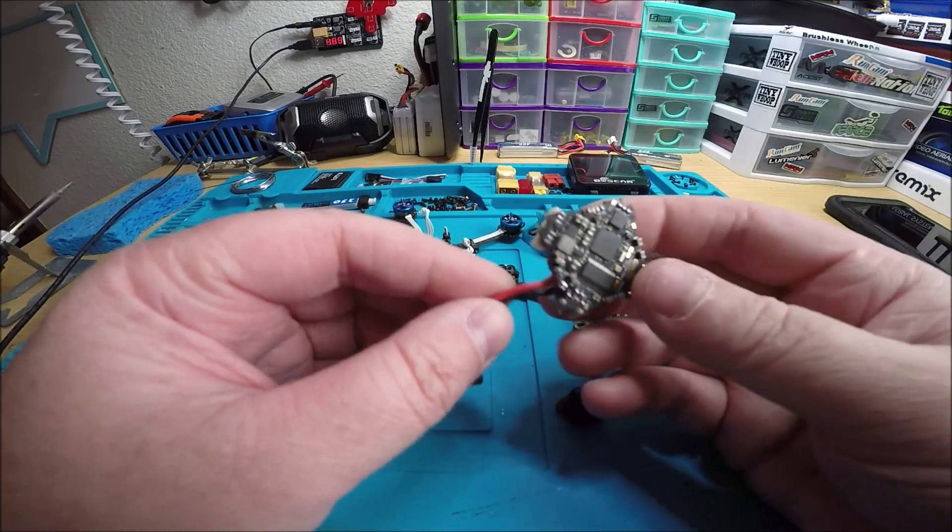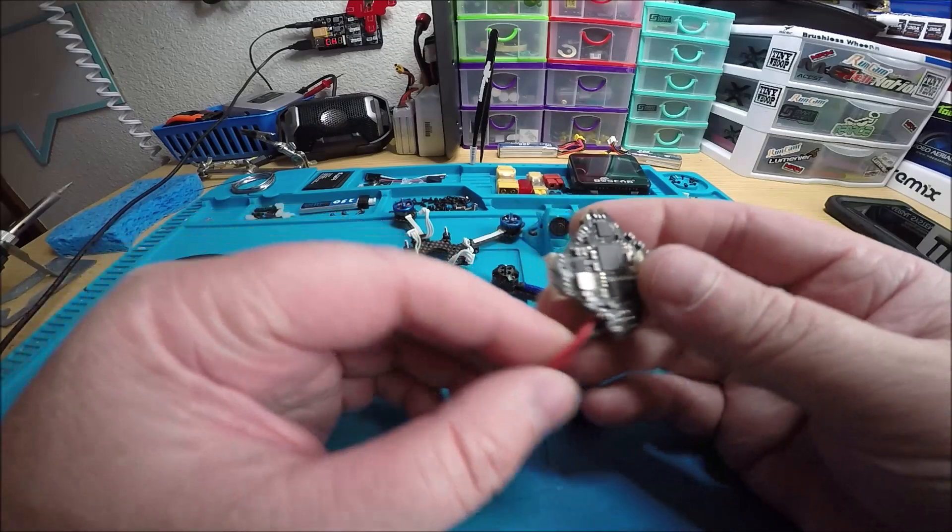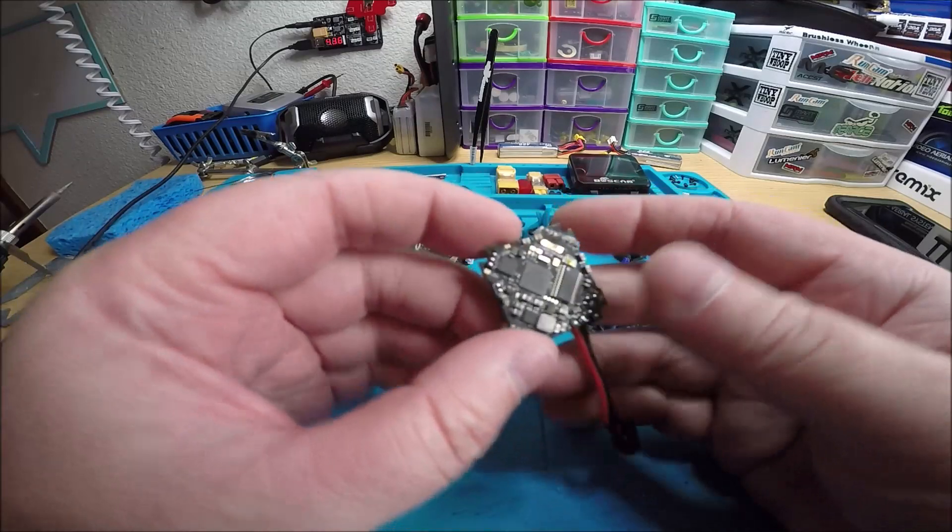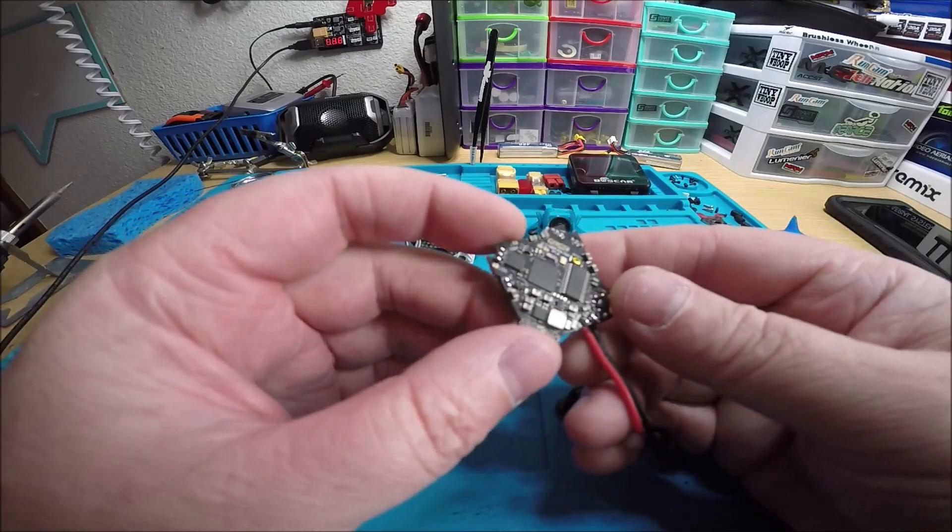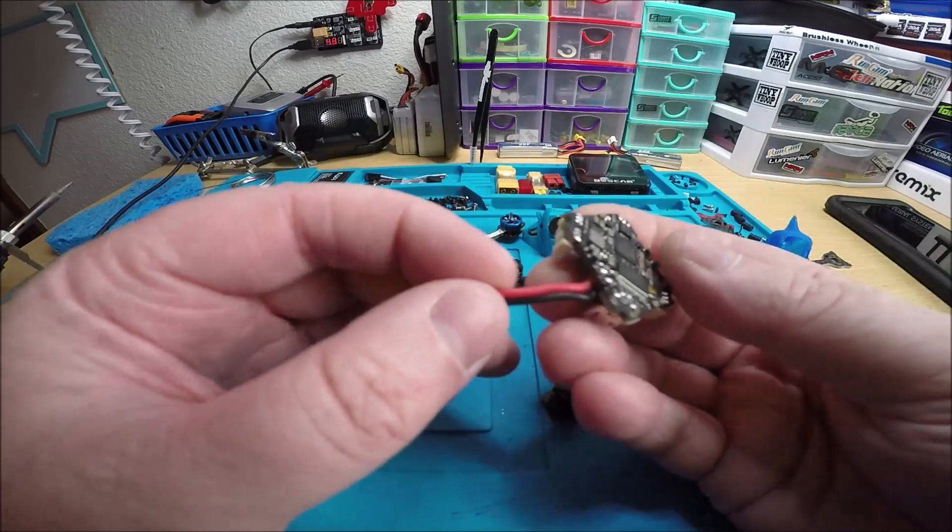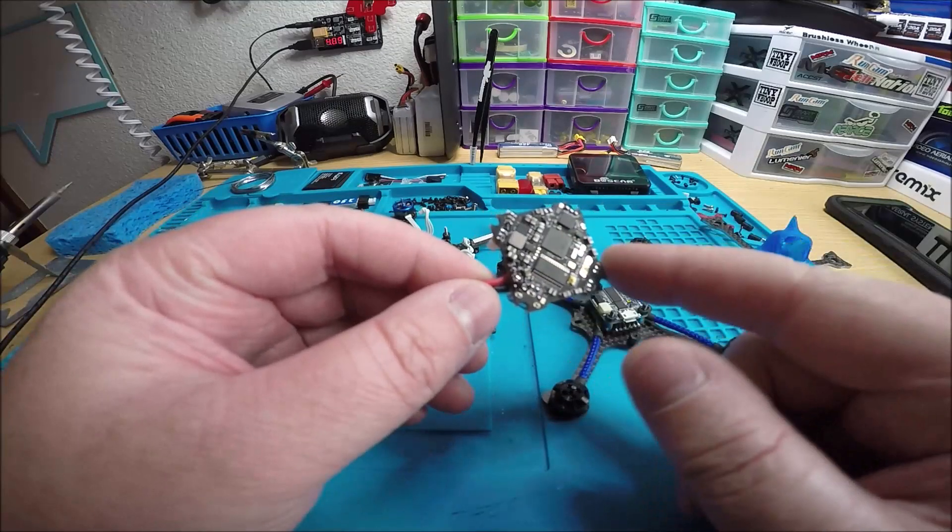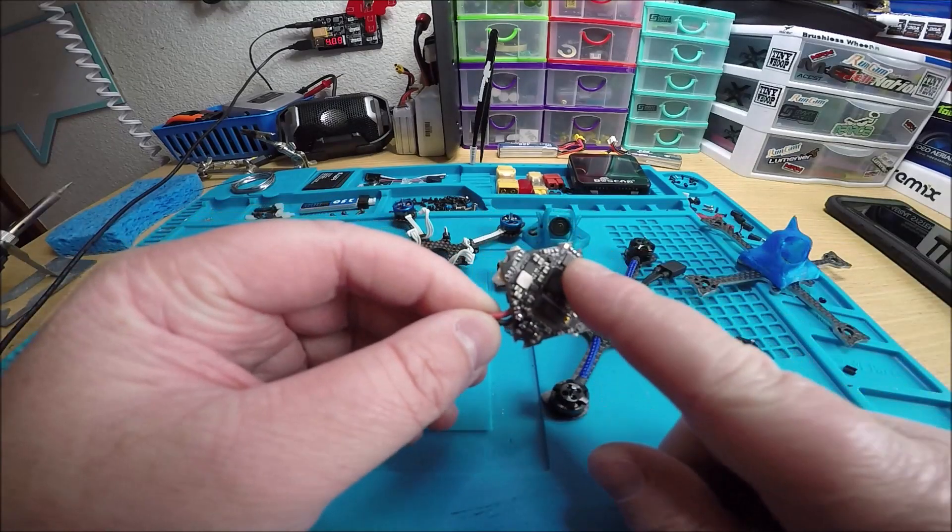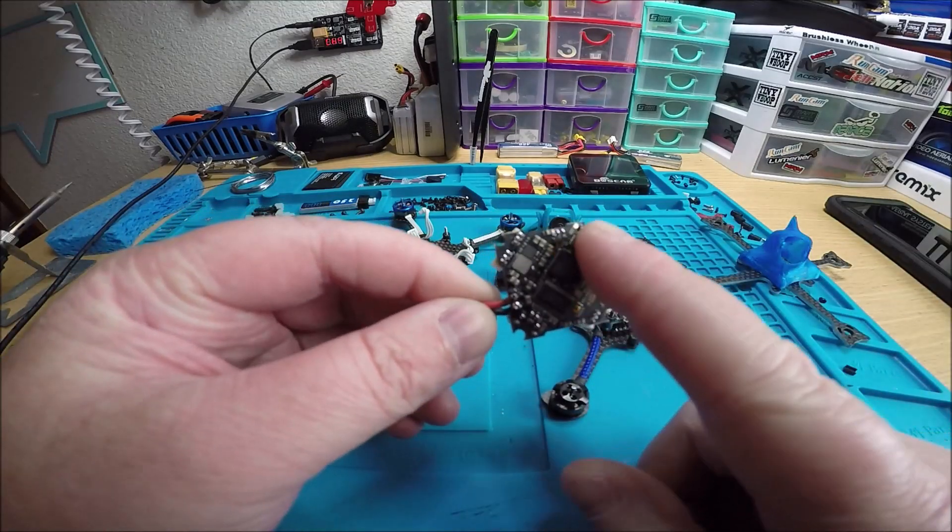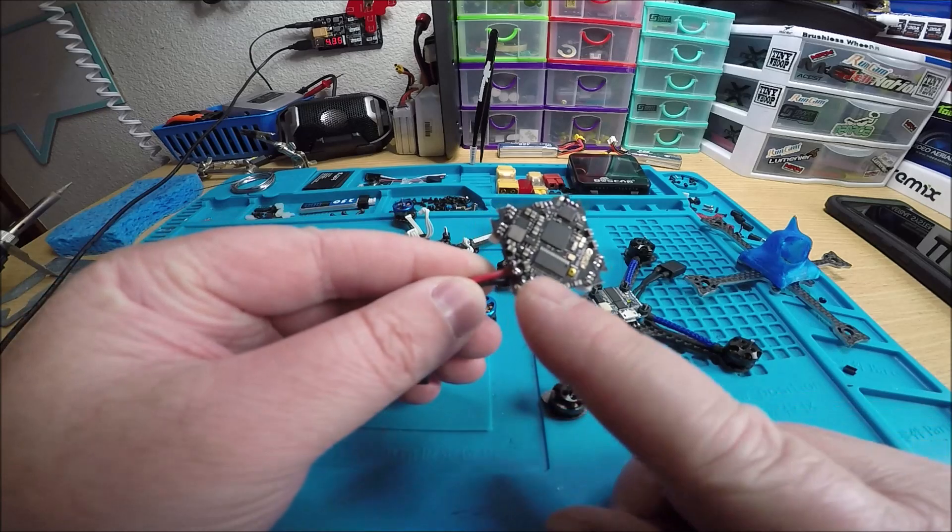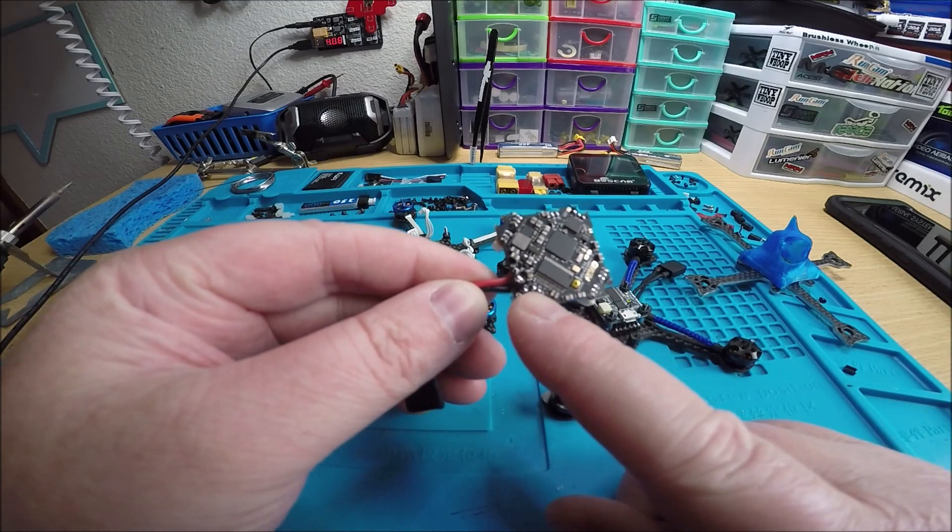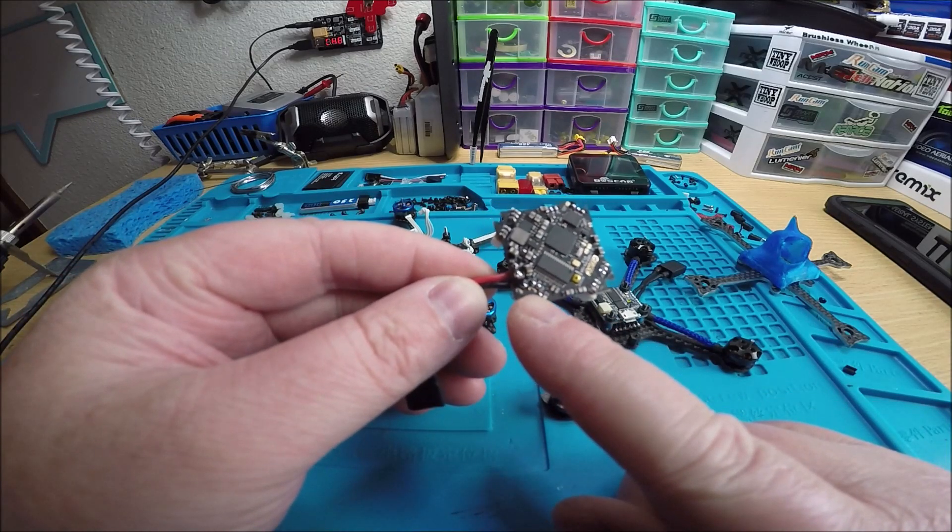I'm sure you already watched the review videos that Nick did and whoever else did. You have all your pads right here - your receiver is getting soldered up here, your video in and out and power for your VTX.